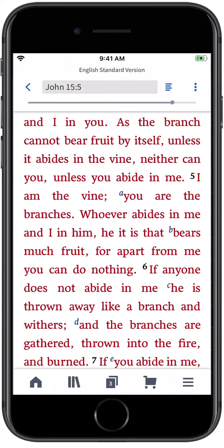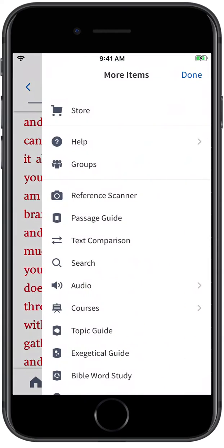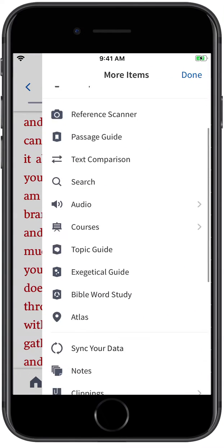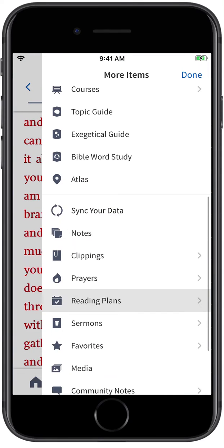Want to stay on top of your reading? Use a Logos reading plan to set up a schedule, send daily reminders, and keep you on track with any text in your library.